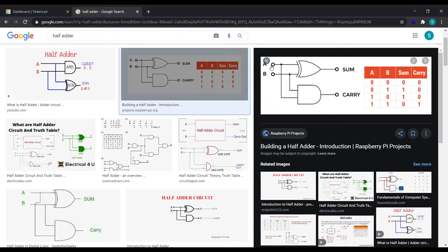So we are seeing these two inputs are there and there's a XOR IC and an AND gate IC.